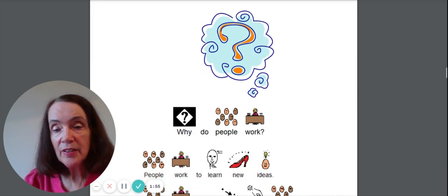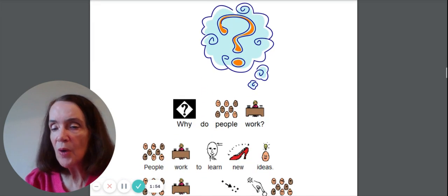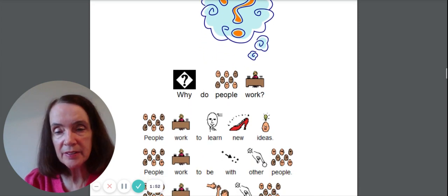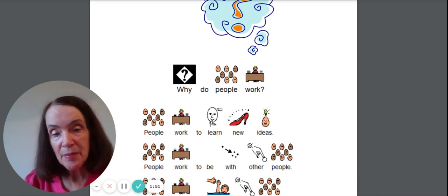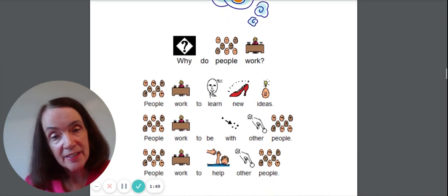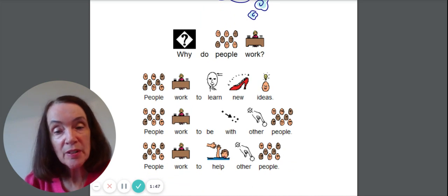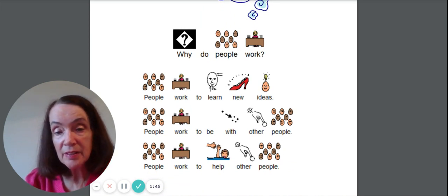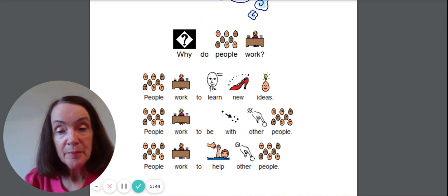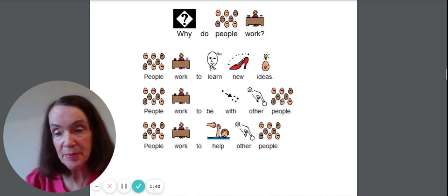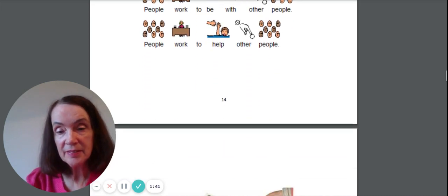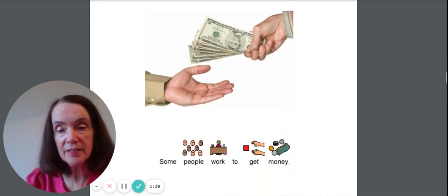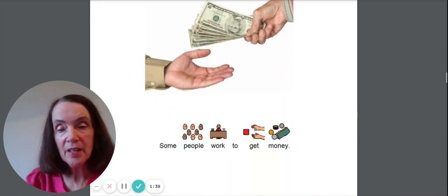So let's talk about why do people work? People work to learn new ideas. People work to be with other people. People work to help other people. Lots of reasons to work.